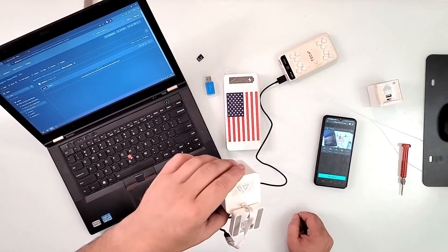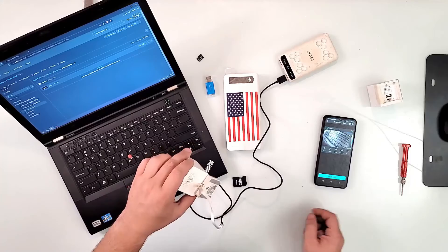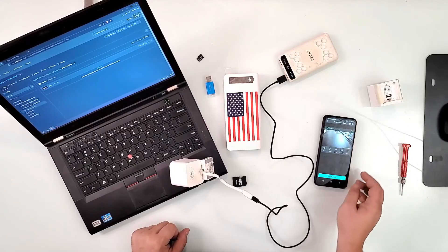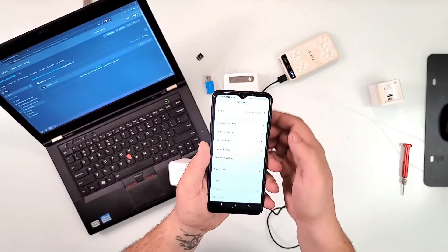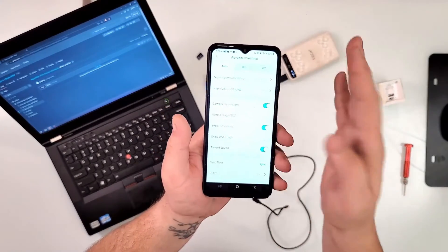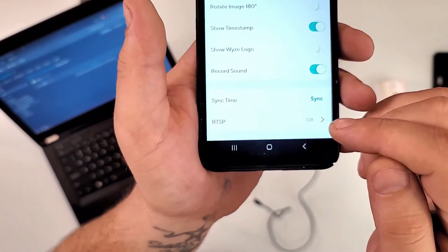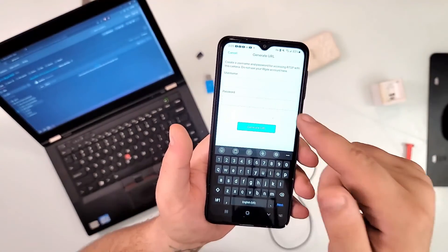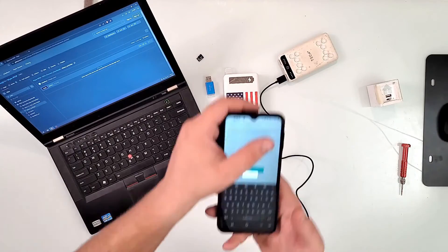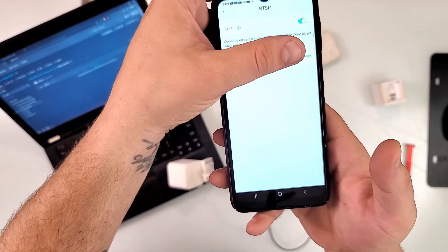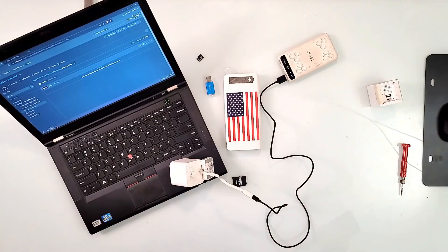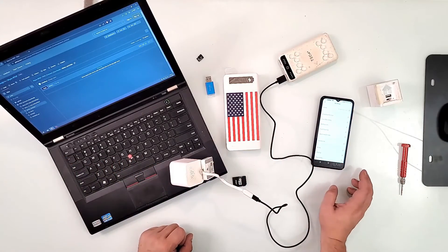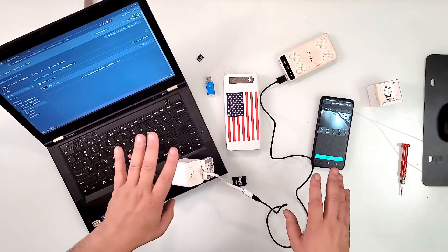Now go back to that camera in the app. Tap the settings cog, go to Advanced Settings — and now you'll see the RTSP option that wasn't there before. It says Off; tap to turn it on. Enter a username and password, then tap Generate URL. It will produce the full RTSP link that you can use to stream this camera to any compatible software you like.